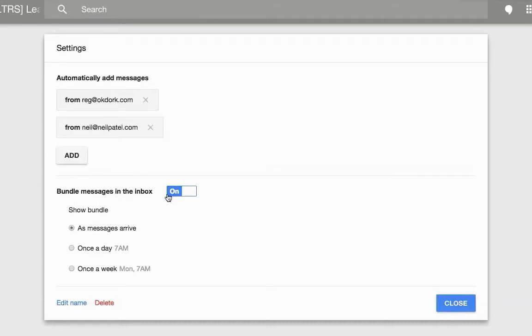And then show them either as they arrive or once a day or once a week. This I find really helpful because I definitely want it to be once a day or even once a week.